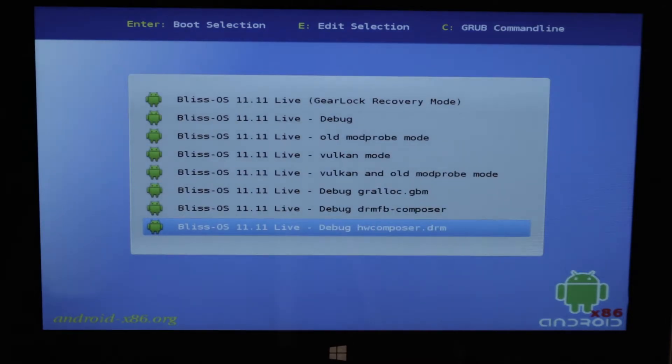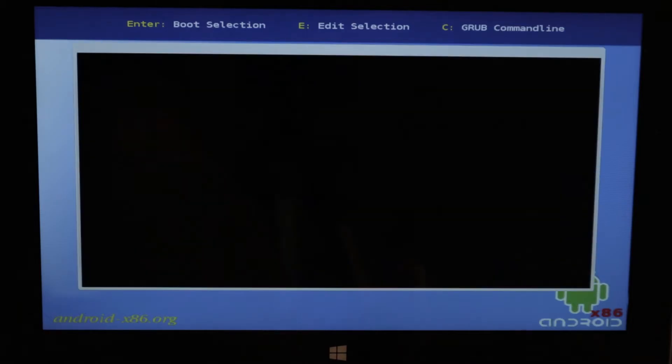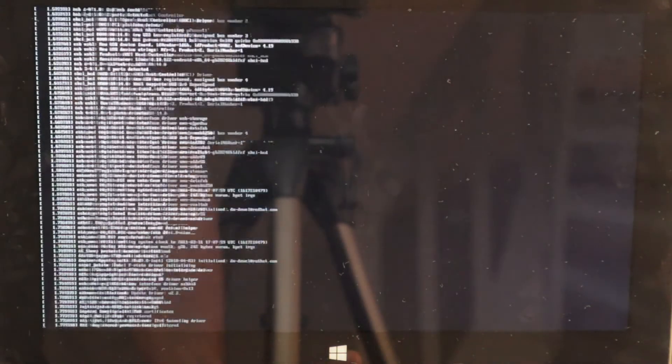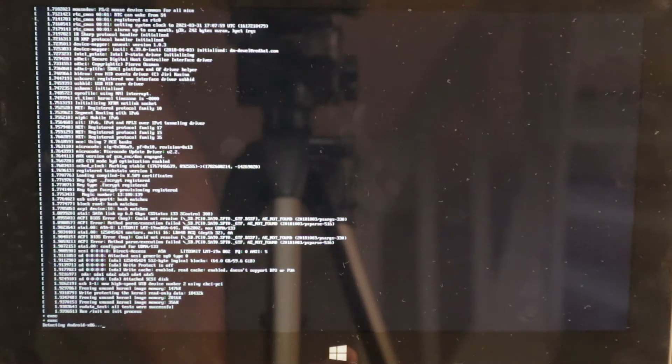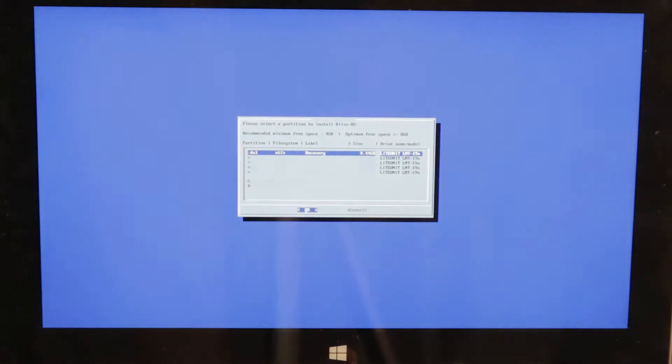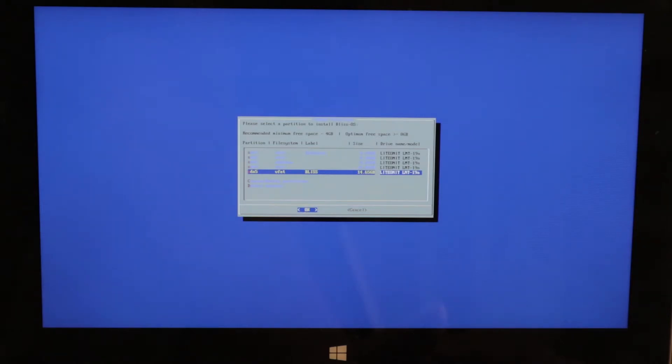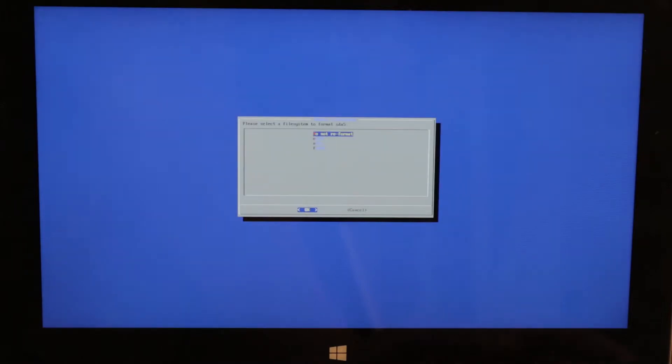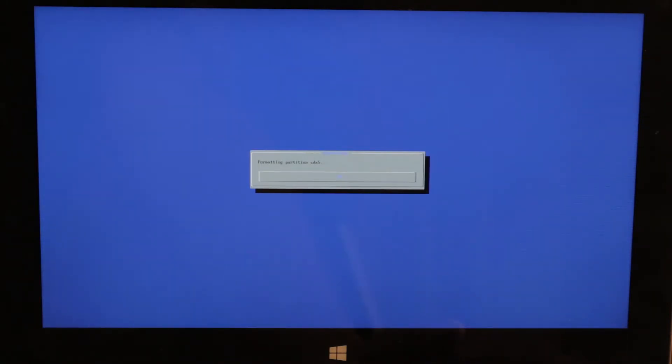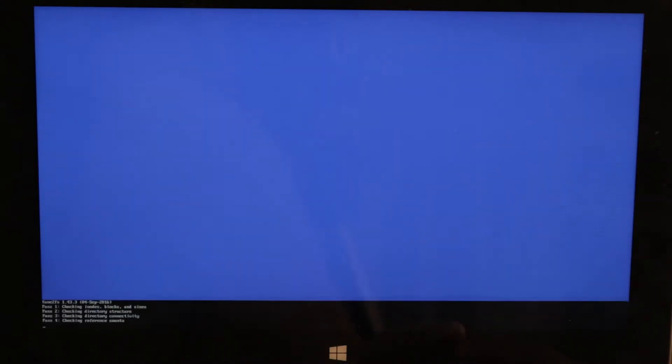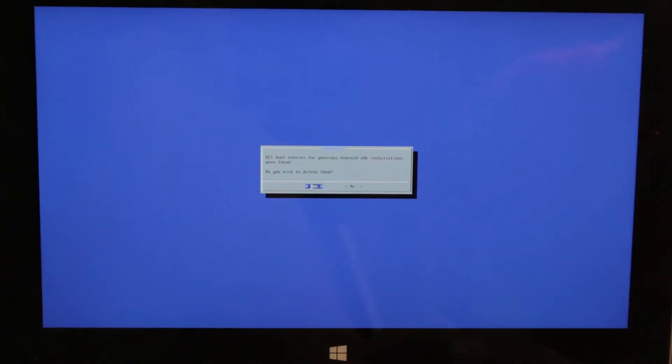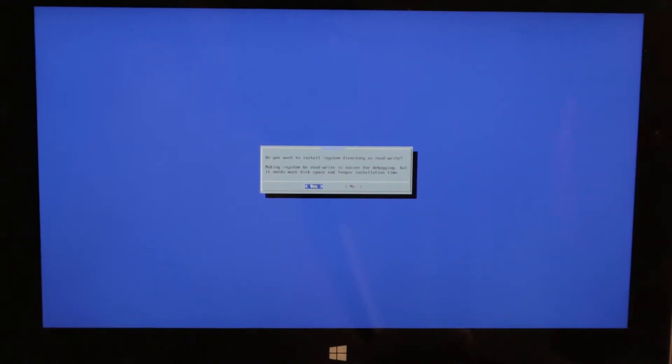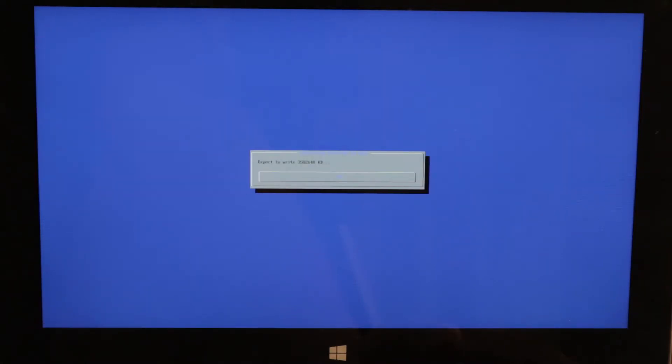Bliss OS. We're gonna go to Bliss OS installation. Now we're gonna install Bliss OS on our partition that we just created, 15 gigabytes Bliss OS. Format to ext4 and press yes. We want to install the GRUB menu, yes. Press yes. We have some previous boot entries for Android x86 installation here, press yes. We want this to be a system read-write for easier debugging, press yes. Now it's installing Bliss OS to the computer.